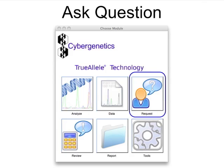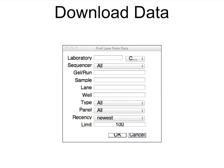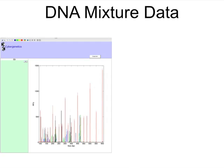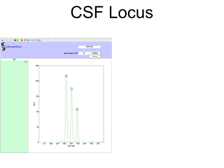In Viewer's Request module, the analyst prepares forensic questions for TrueAllele to answer. The user first downloads their case data from the TrueAllele database. Here we see PowerPlex 16 data for a 30% mixture. TrueAllele can solve three- and four-person mixtures, but this 250-picogram sample only has two contributors.